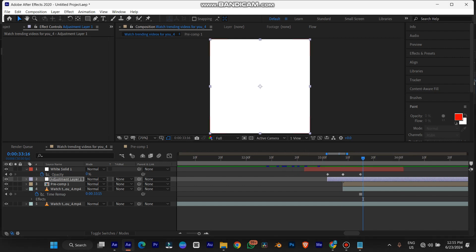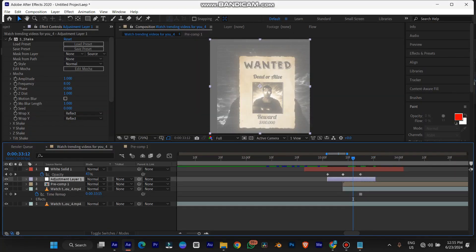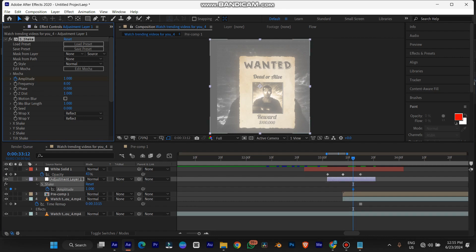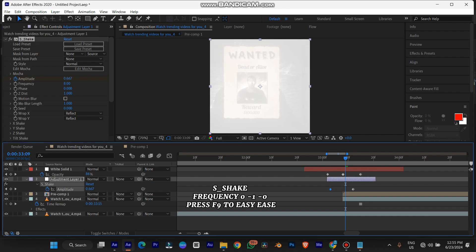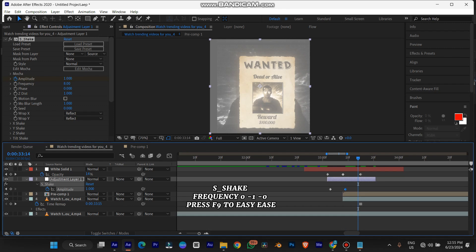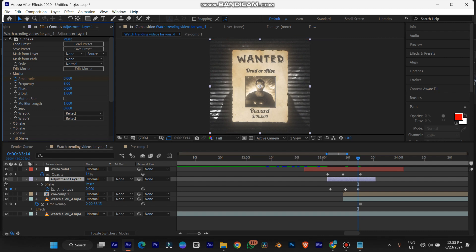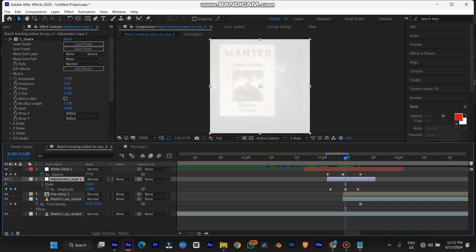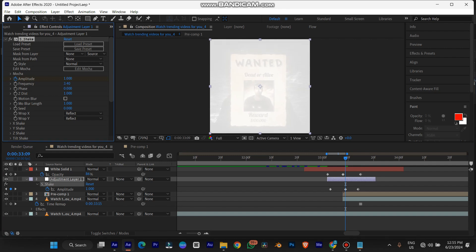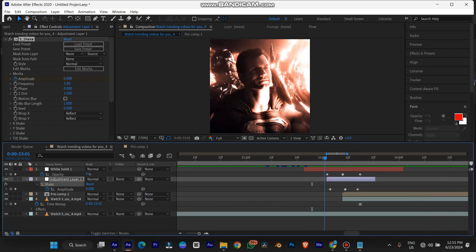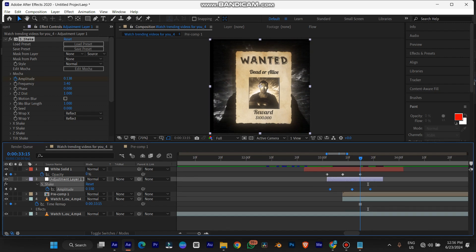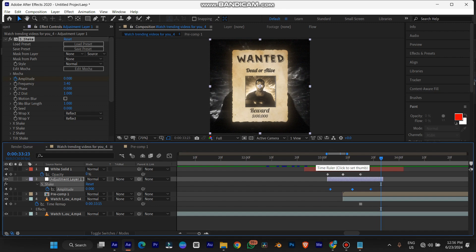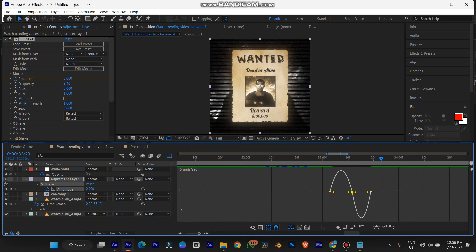I'm going to be using S_Shake — this is also a paid plugin. I'll show you how to do it without S_Shake too. Put a keyframe on the amplitude, see all keyframes, set it to one over there, then take it to zero before it starts and take it back to zero. You can see it's shaking way too much, so reduce the frequency of that shake — let's do about three point something. It's very blunt, so if you hold Alt and drag the keyframe they're going to be more spread out. Use F9 and turn it to Easy Ease, then use the graph editor to make sure it's a smooth curve.